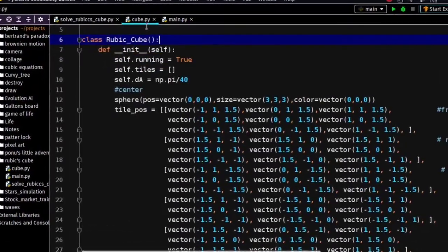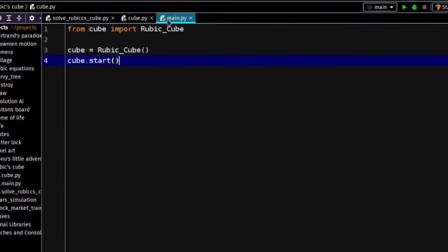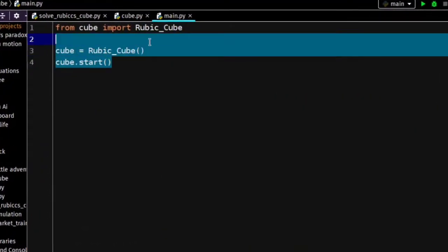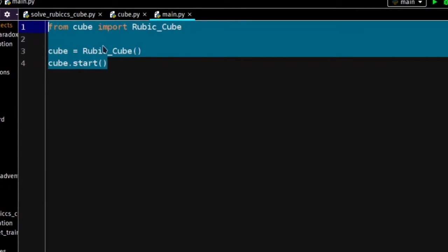Welcome to my channel. I'm going to show you how I wrote Rubik's Cube Python code.